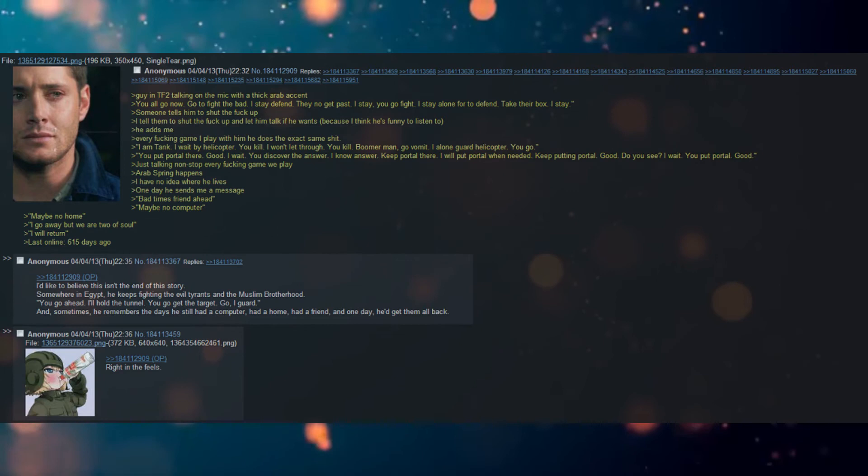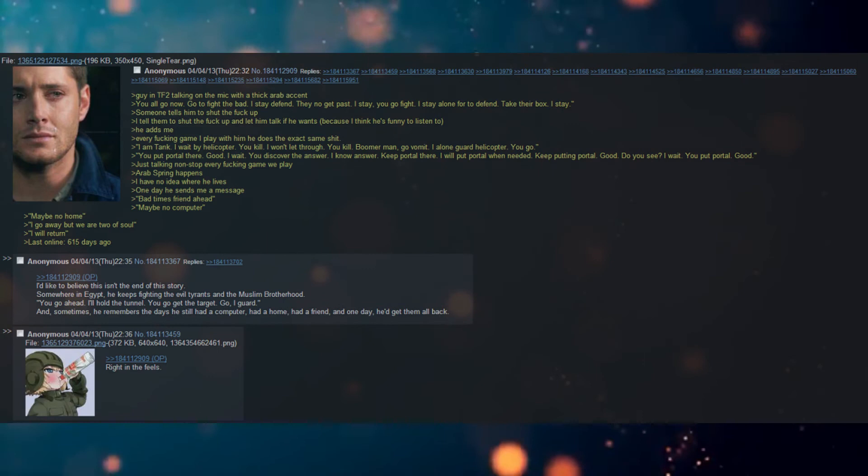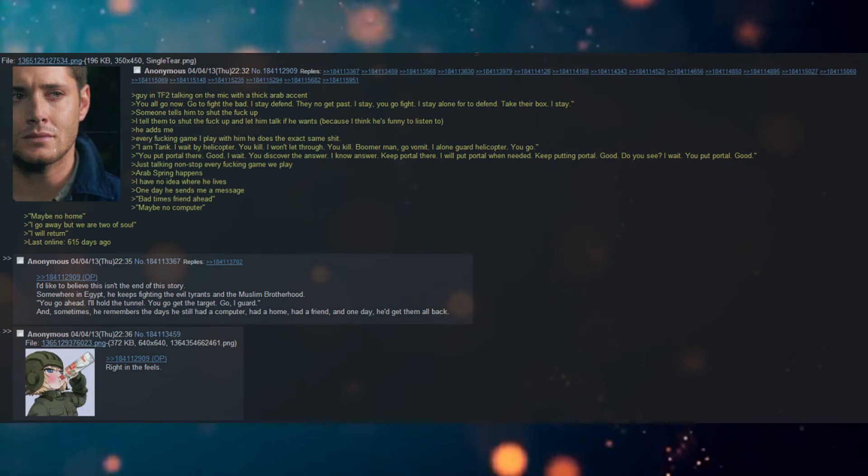I'd like to believe this isn't the end of the story. Somewhere in Egypt, he keeps fighting the evil tyrants and the Muslim Brotherhood. You'll go ahead. I'll hold the tunnel. You'll go get the target. Go. I'll guard.